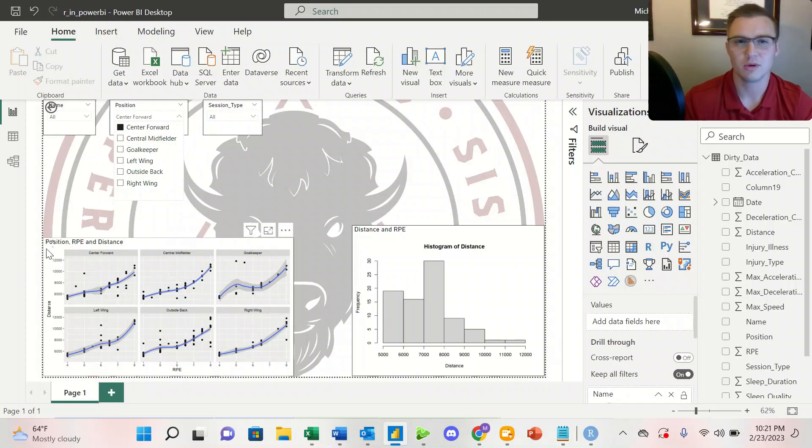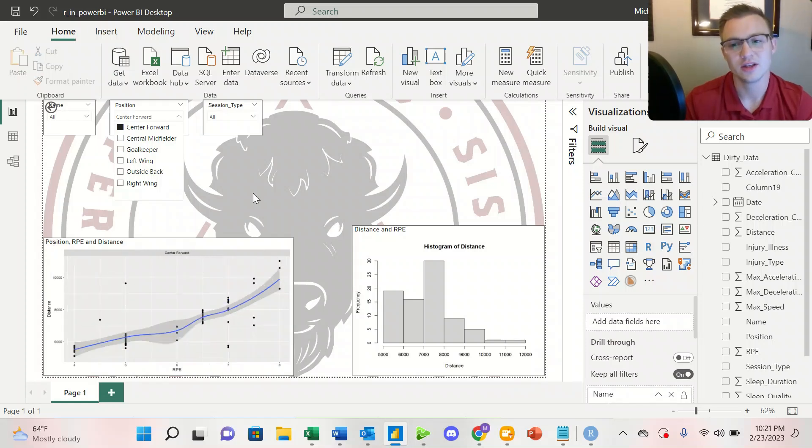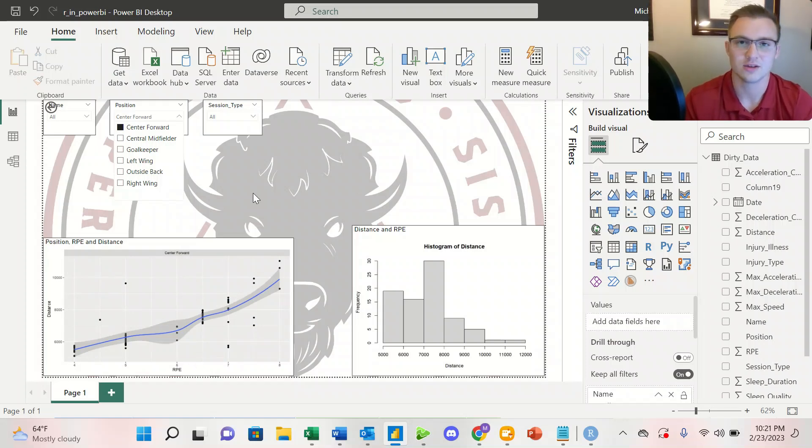It does take a little bit of a longer time, but it is still interactive, so we'll wait here. So we see that it does take a little bit longer, but we see the center forwards that we selected in the slicer.